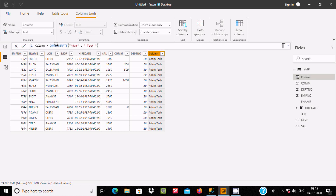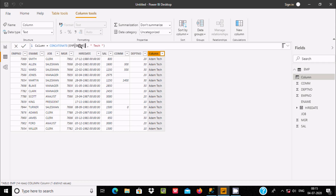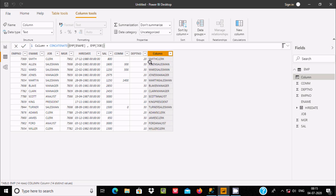Suppose if you want to combine two columns, with the help of CONCATENATE you can easily do that. In place of the first text you can write the column name — let's write ename, then combine job and press enter. You can see ename and job are combined: 'Smith' and 'Clerk' combined, 'Allan' and 'Salesman' combined.